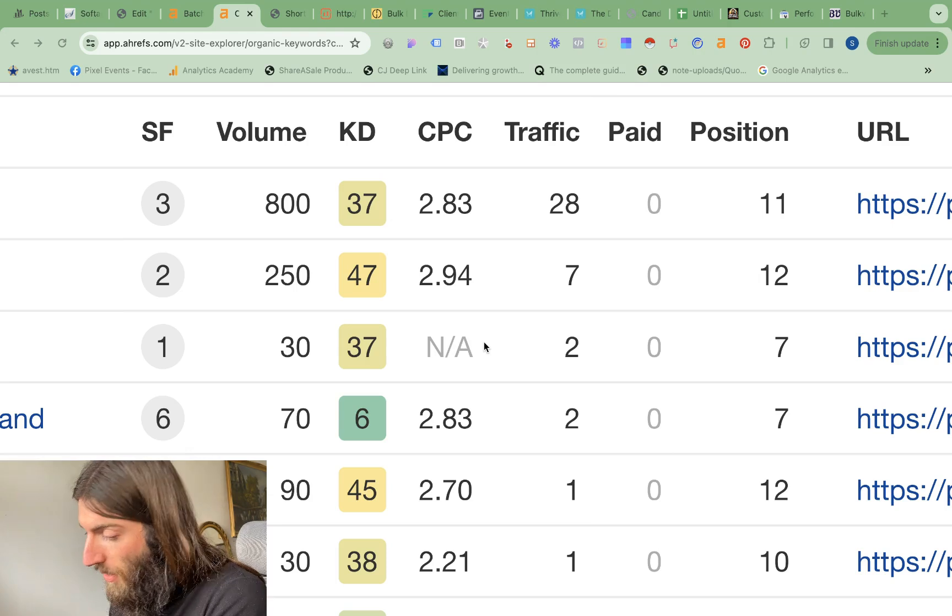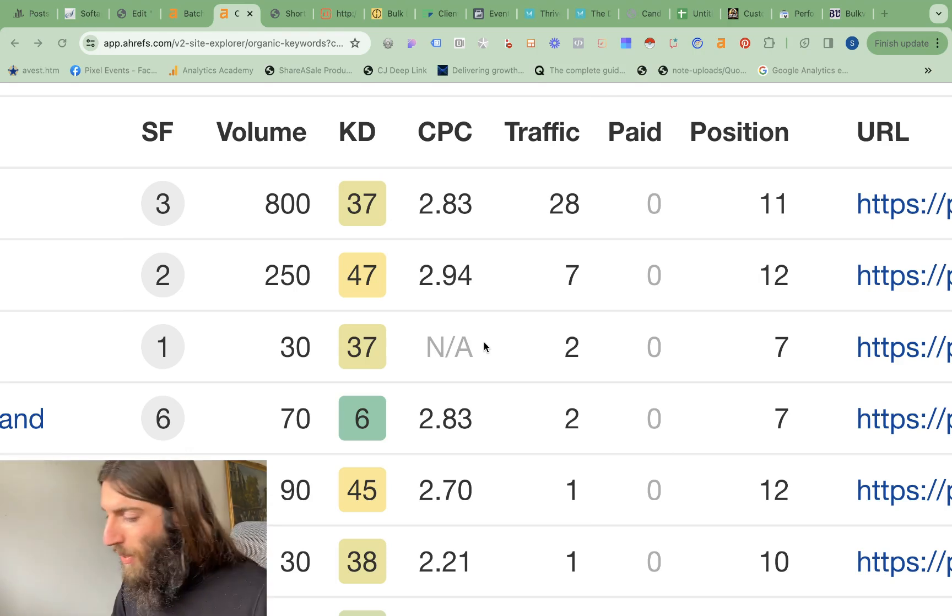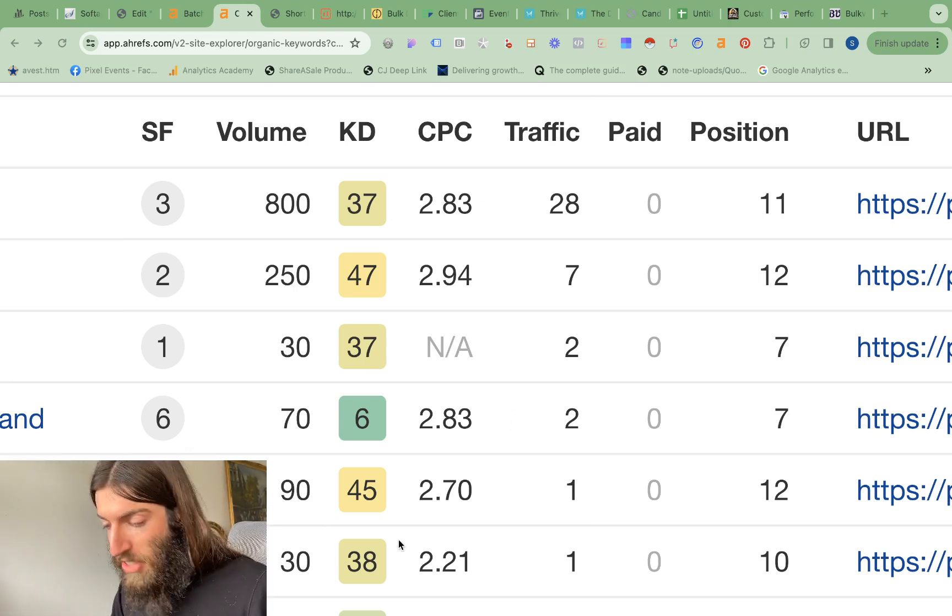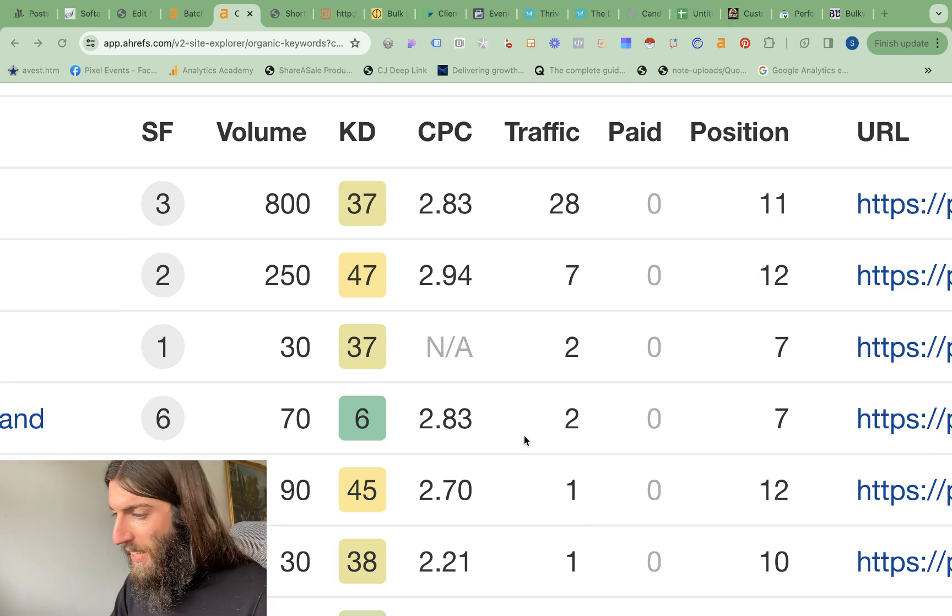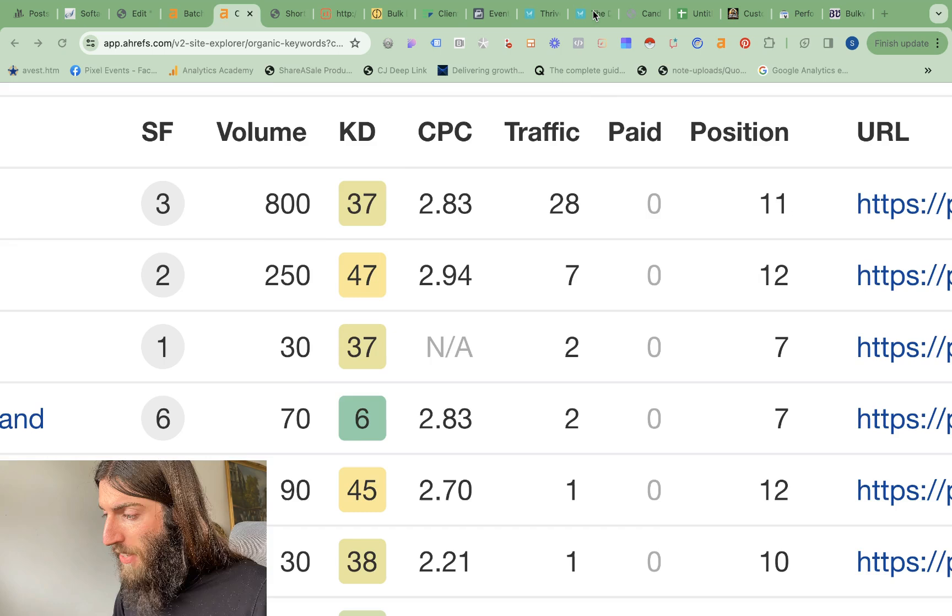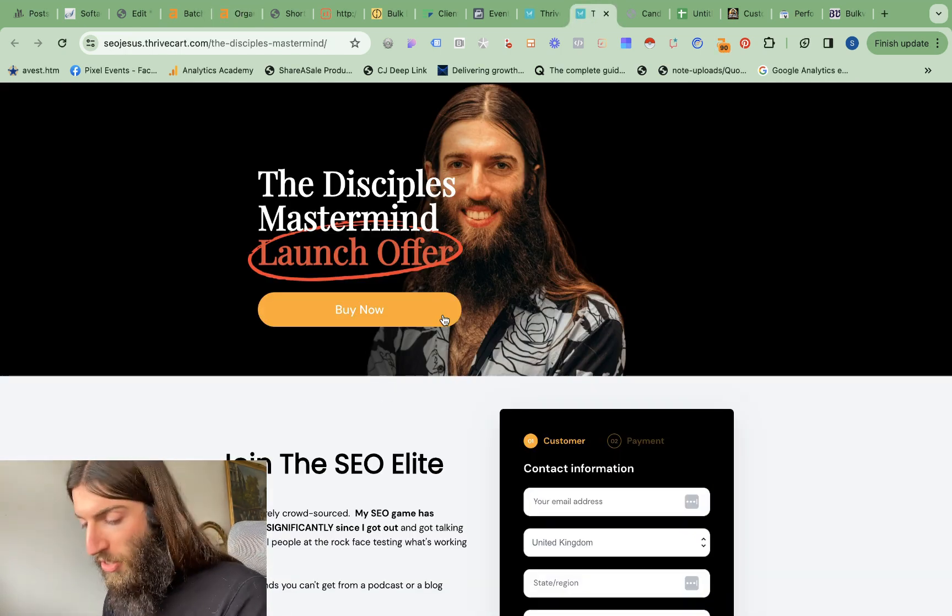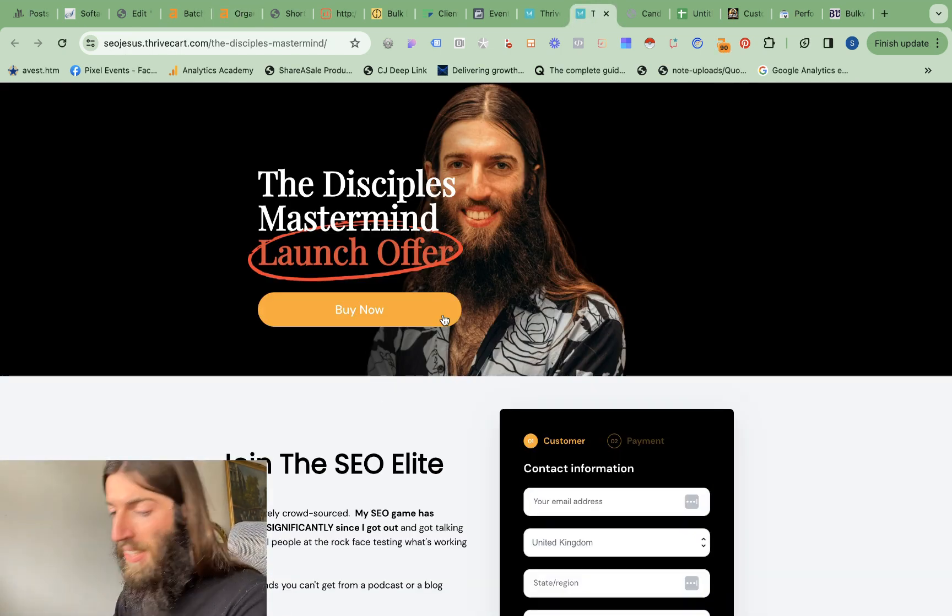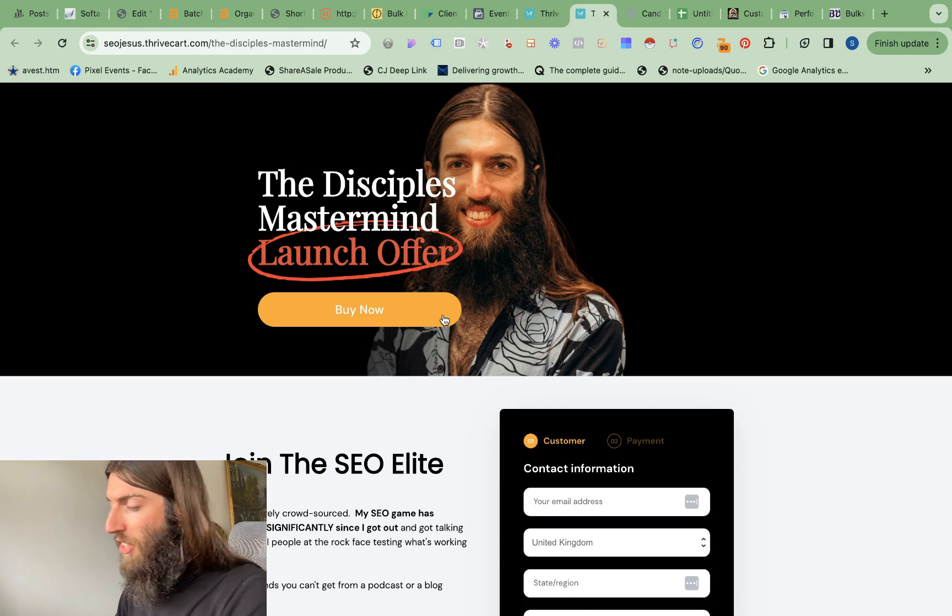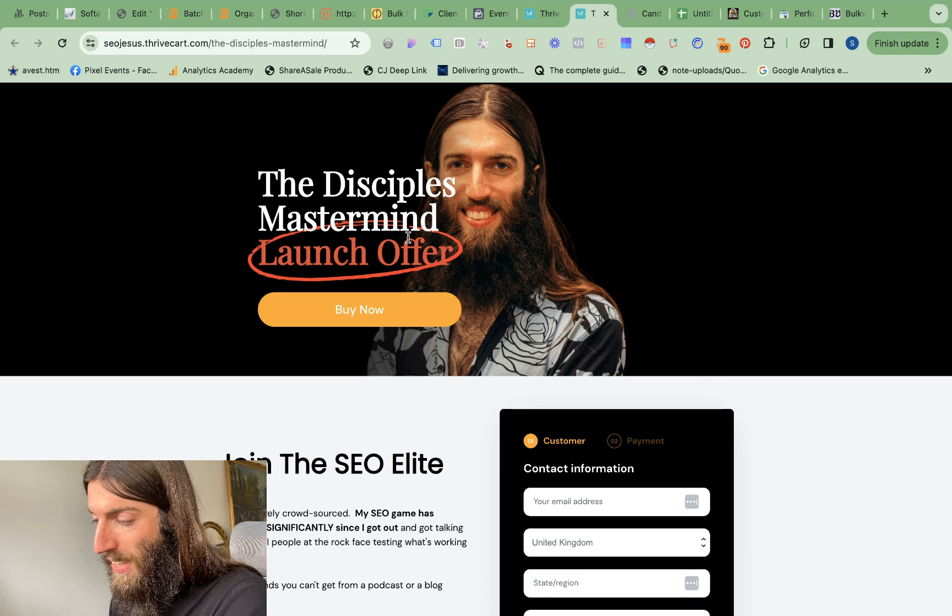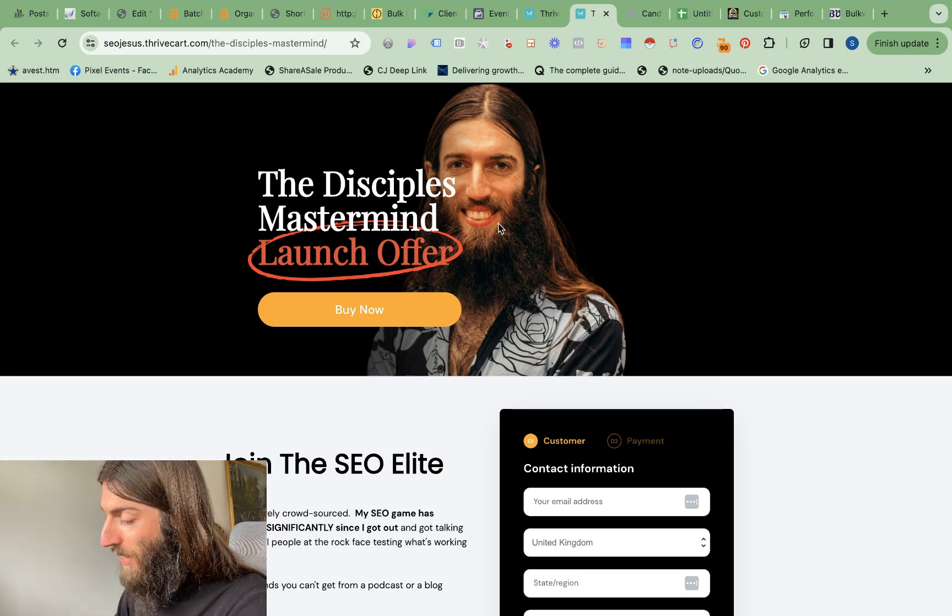Obviously, I am being quite limited in how much I'm sharing with you because this is a genuine website I care about. Now, at this point, I should mention if you do want to get better access to my actual projects and what I'm working on right now without all the obscurity on YouTube, then my mastermind, The Disciples, is now live. You can now join it.